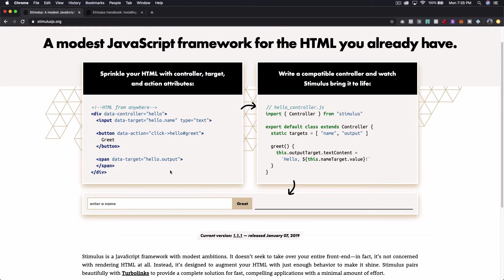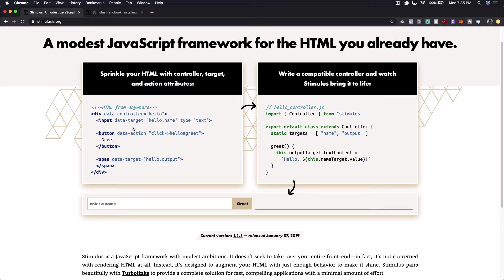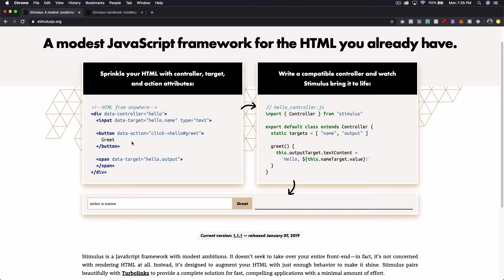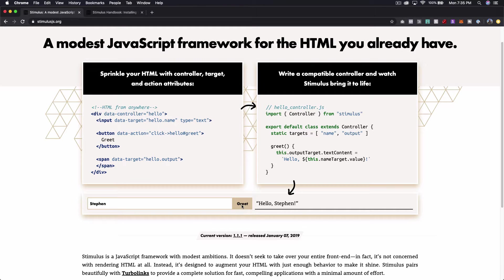On the StimulusJS.org homepage there's this cool example. It looks a little bit weird when you haven't seen it before. You can type in your name. So I'll type mine and click greet and it'll pop up and say hello Steven.